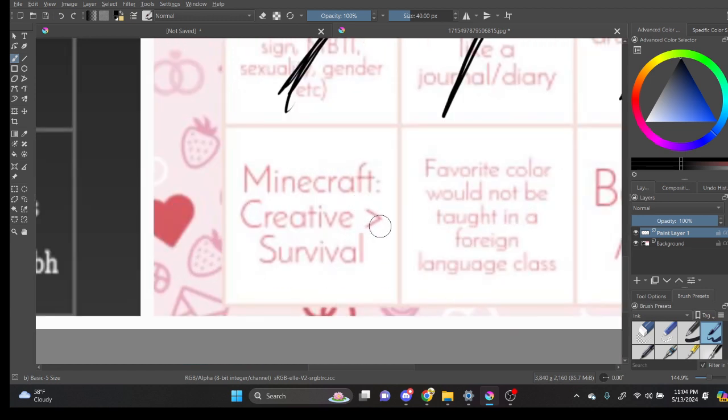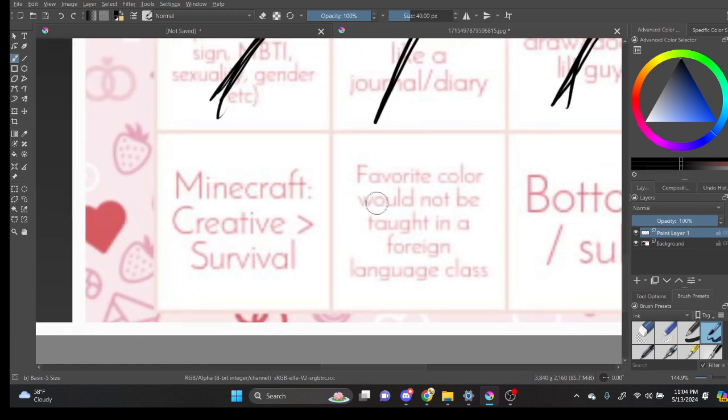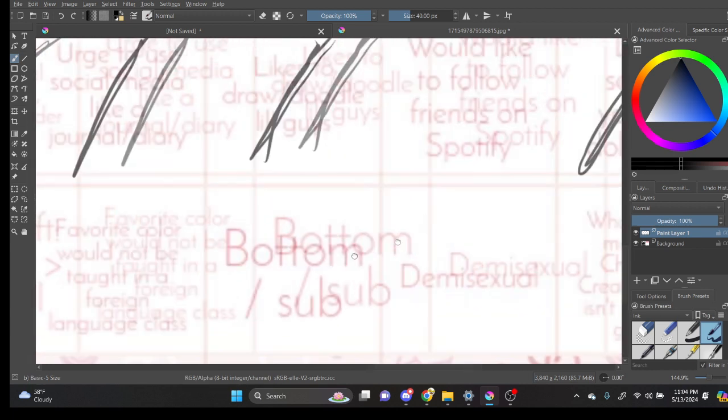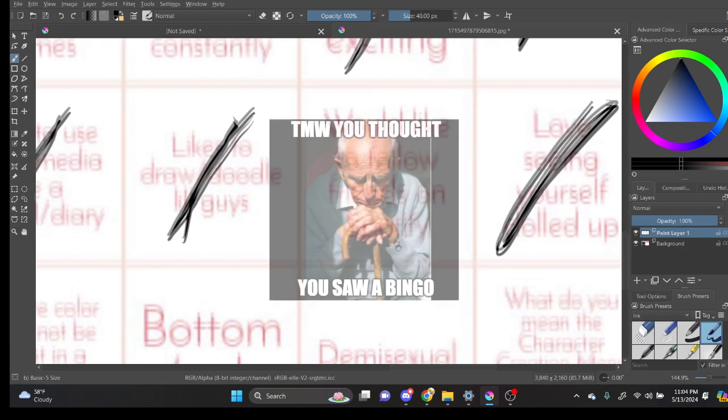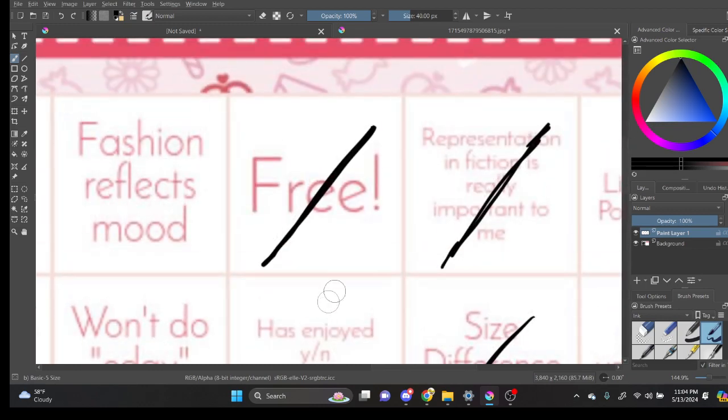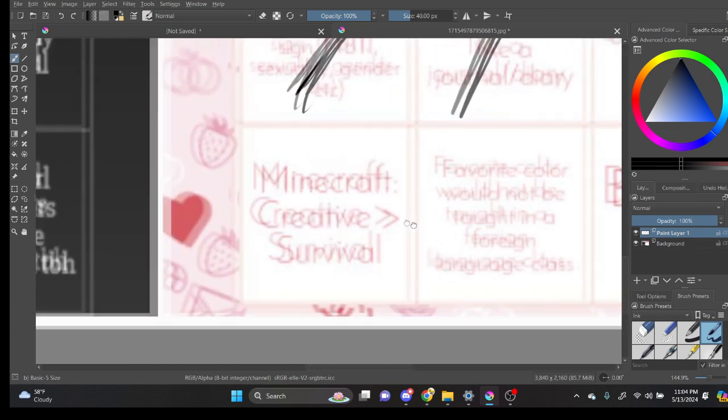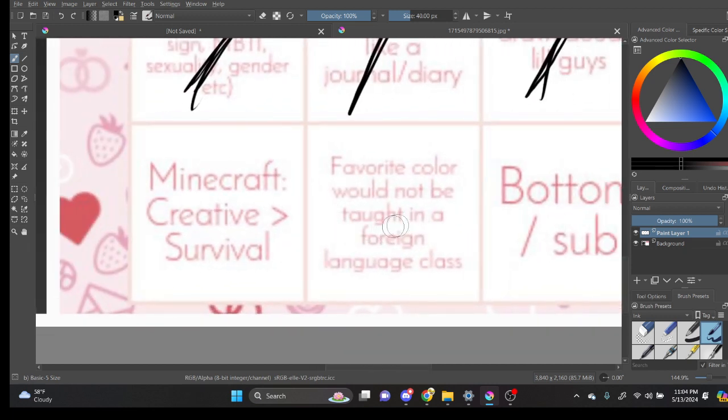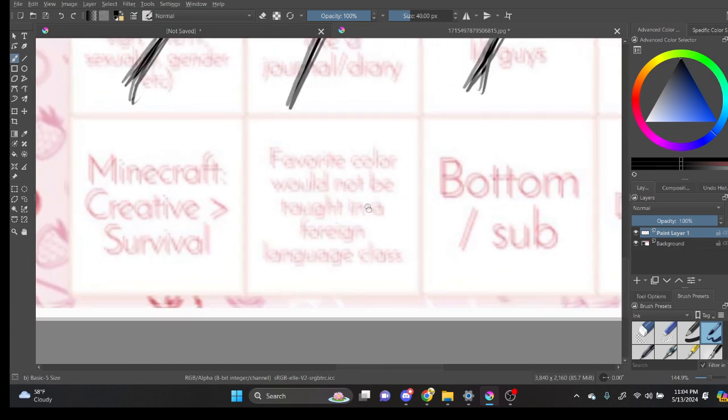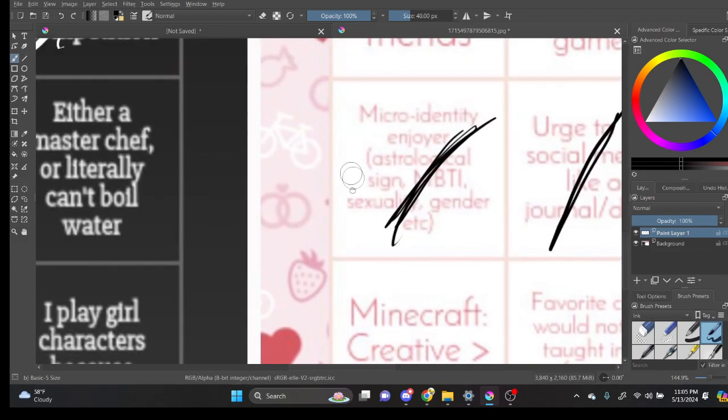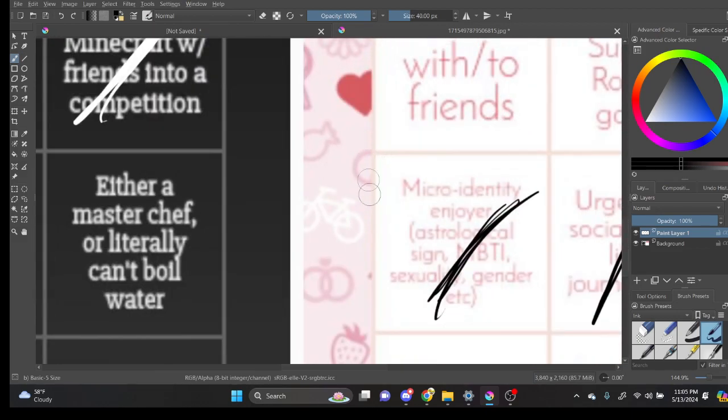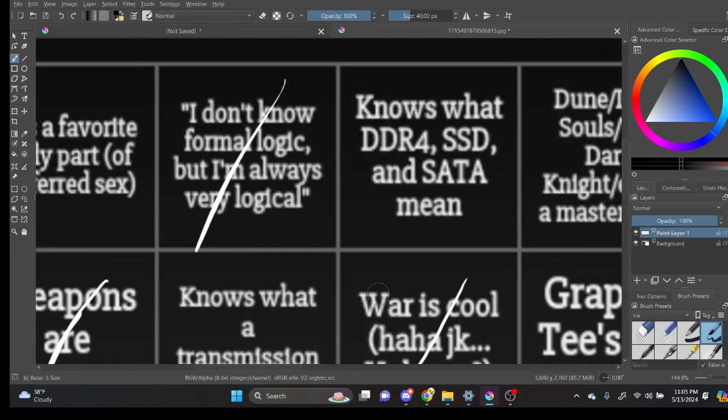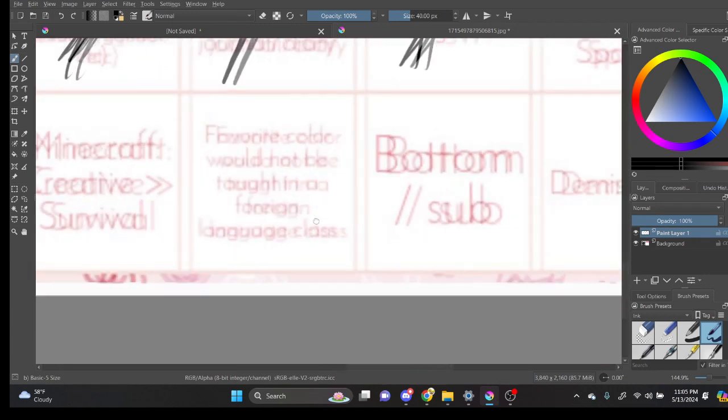Minecraft creative is better than survival. No. No. Also that's a bingo. Wait no. It's not a bingo. I'd like to... Nah. There will never be a bingo. Favorite color would not be taught in a foreign language class. Like burgundy. Or like aquamarine. Or like... I mean I don't really know what my favorite color is though. I would be honest. Every single time I think about my favorite color. I'm just like... I'm gonna skip that one.